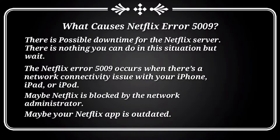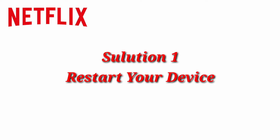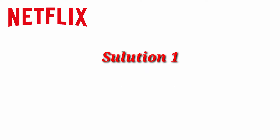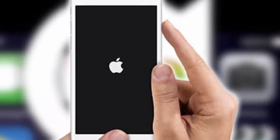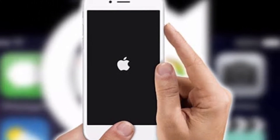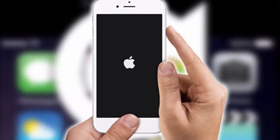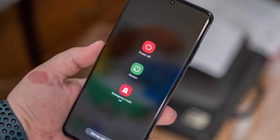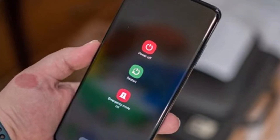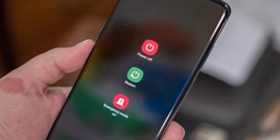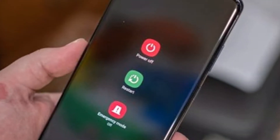Here are a few fixes for the 'Cannot play title. Please try again later. 5009' error. Solution 1: Restart your device. This is the first step you need to do after getting any type of Netflix error. Just follow the steps below for the restart process.